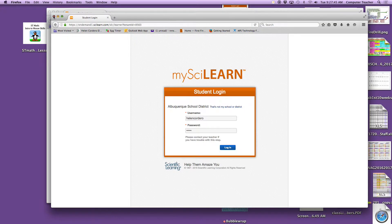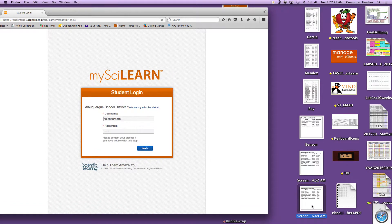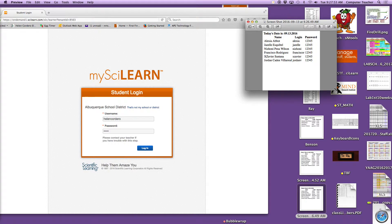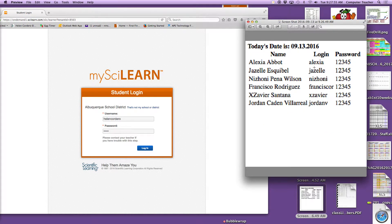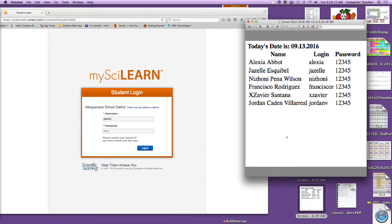When you log in, you're going to use your username. I'll pull one up for example. Your login username — for example, here's Alexia — and everybody's password is 12345. You're going to type in your name the way it appears on your login card. If your teacher didn't give you a login card, I will put these up right here and you can look at it.